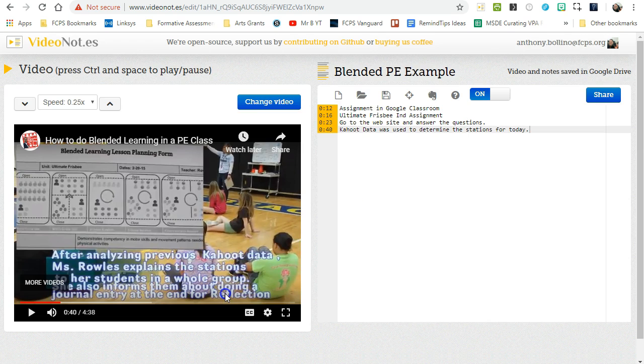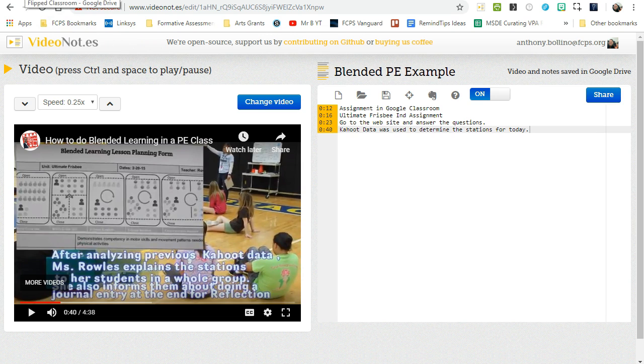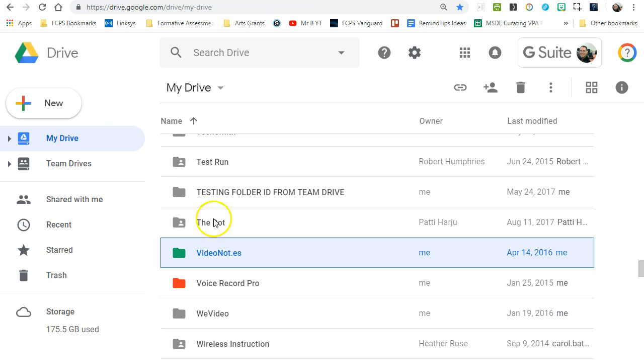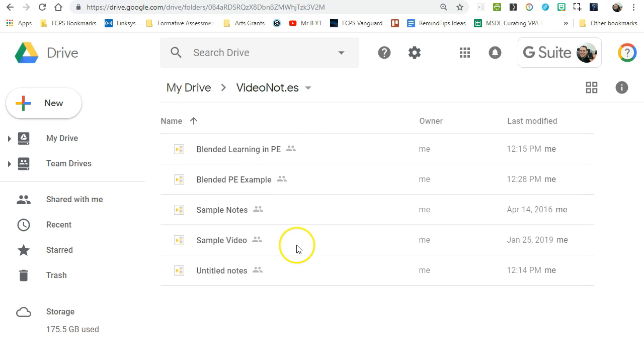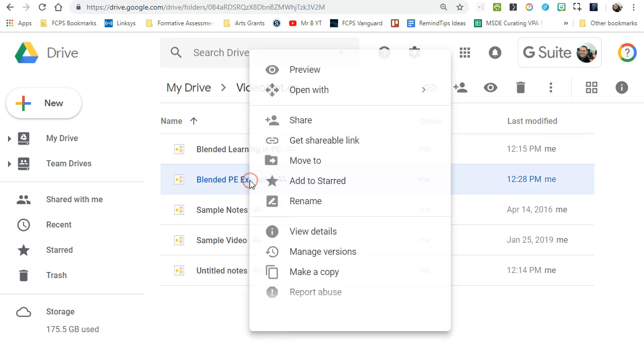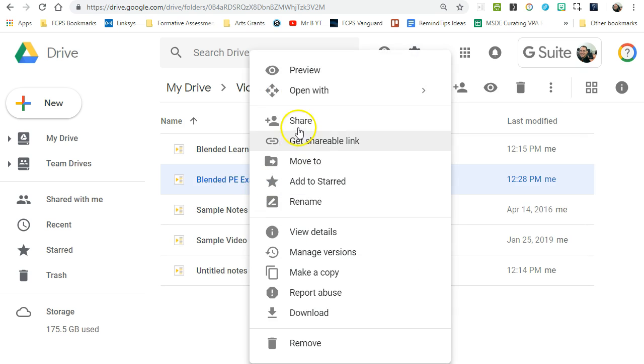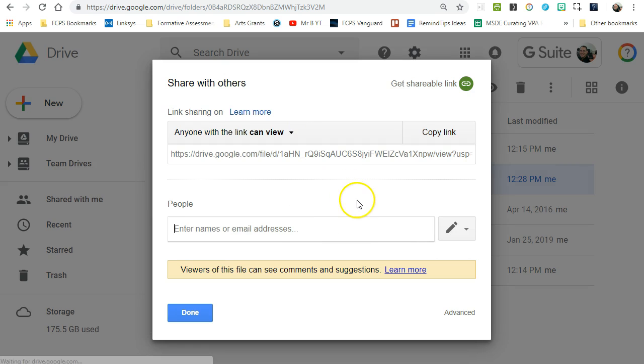The other thing you would want to know is that in Google Drive, there will be a Video Notes folder which will store all of your video notes that you can then access. And again, I can share them just like a regular Google document.